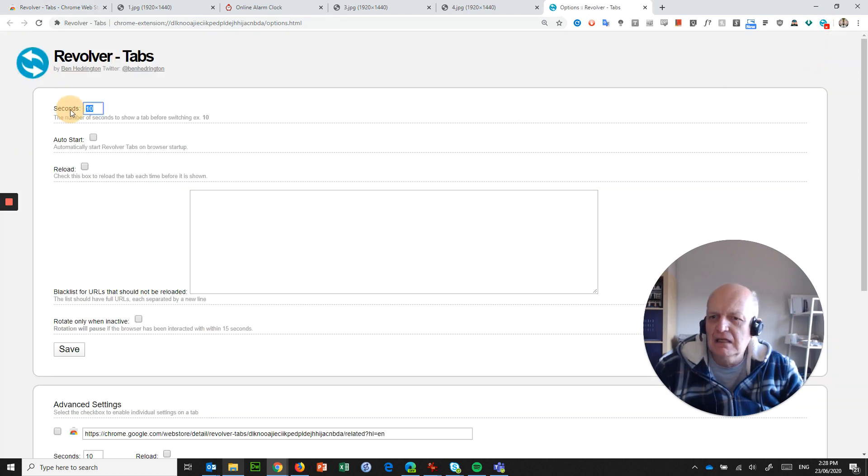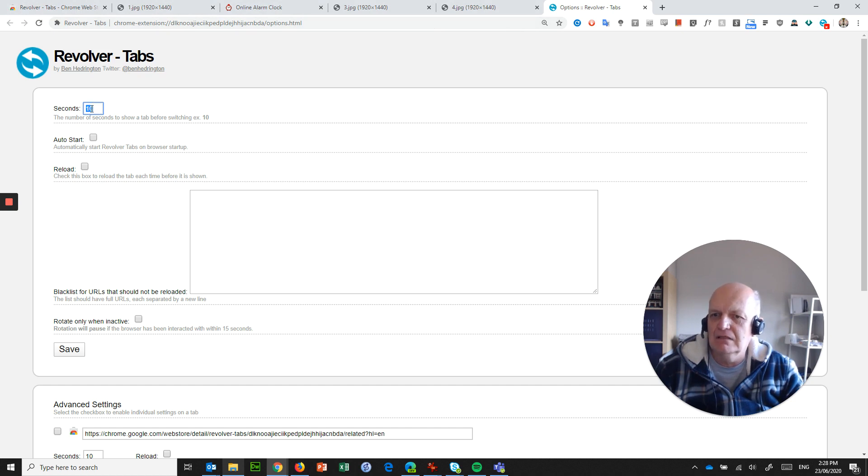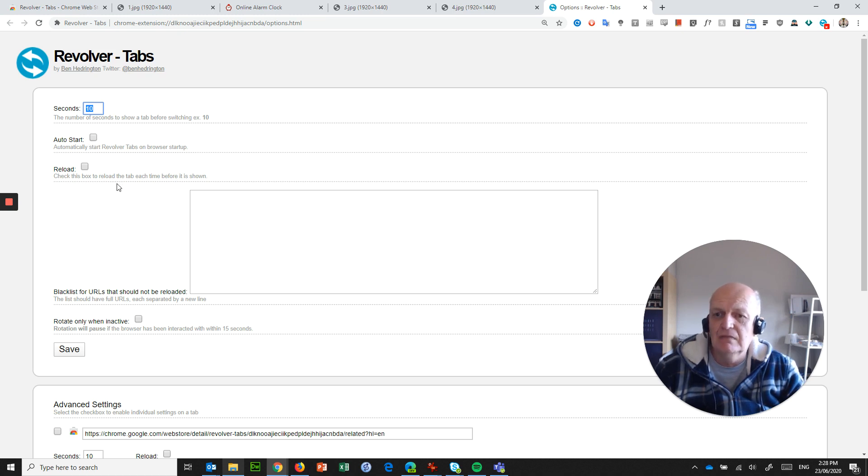And in here you can say how many seconds you want it to show each tab. So these are just like slides in my PowerPoint, and it's just going to jump between one after the other after however many seconds you want to set it to be. You can even have it to auto-start when you start your browser, so that it does this if you dedicated a machine to be a kiosk.